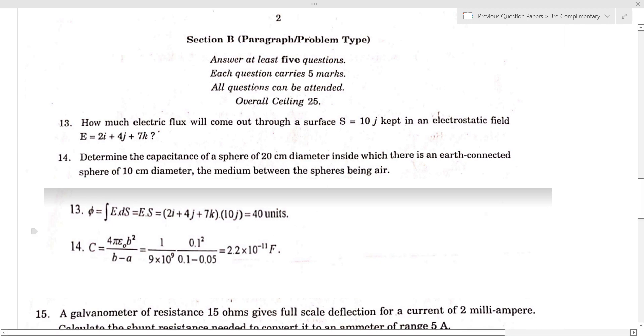The capacitance formula is C equal to 4 pi epsilon zero b squared divided by b minus a.